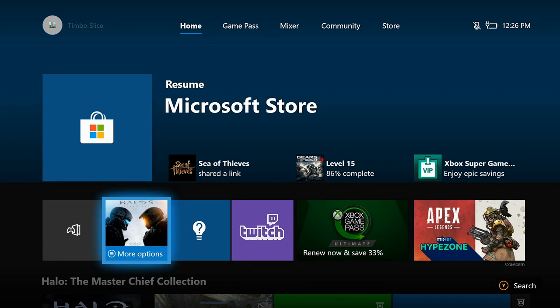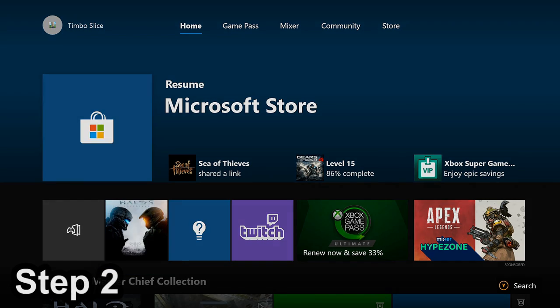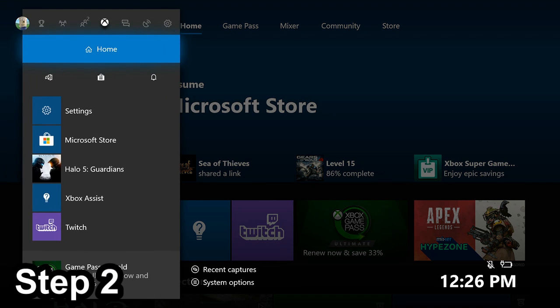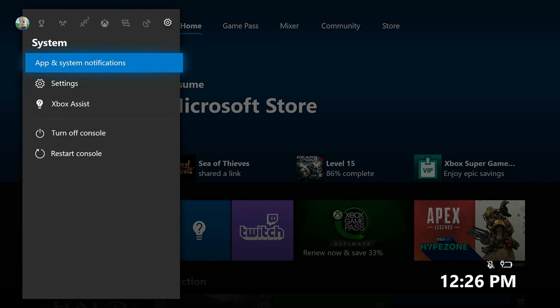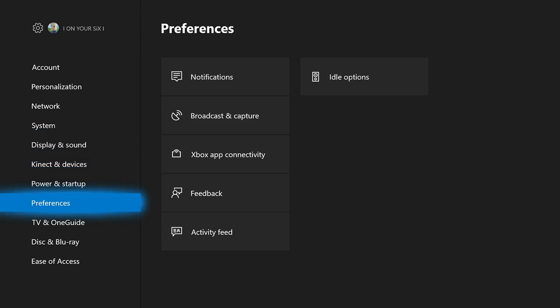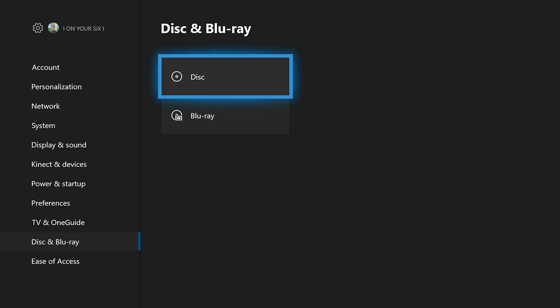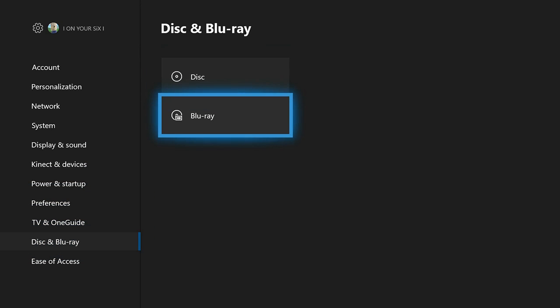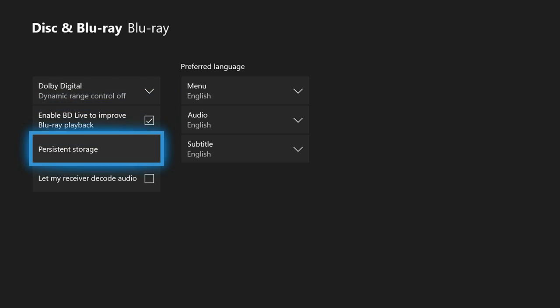So if that doesn't help, go to step 2. Now press the Xbox button on your controller and bring up the side menu. Scroll to the right to the System tab and down to Settings. Scroll all the way down to Disk and Blu-ray. Then go down to Blu-ray and then go down to Persistent Storage.